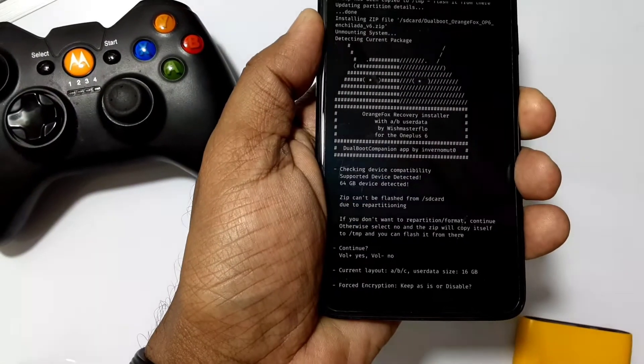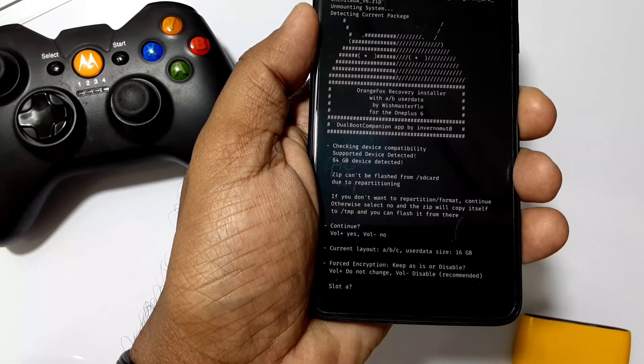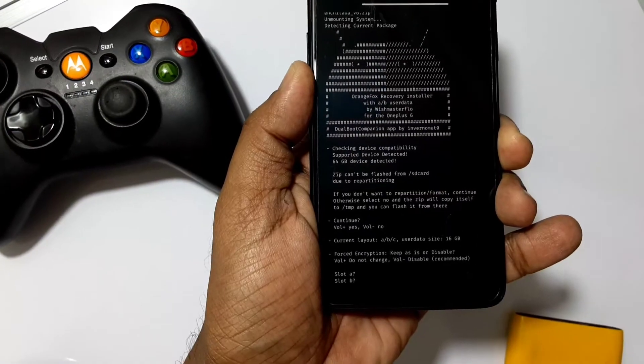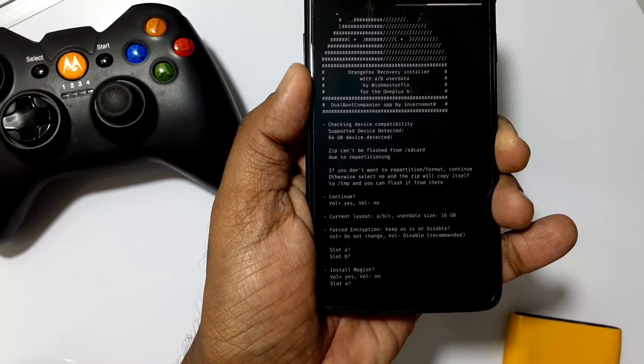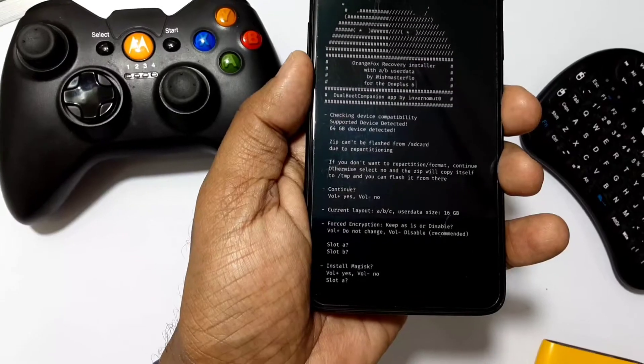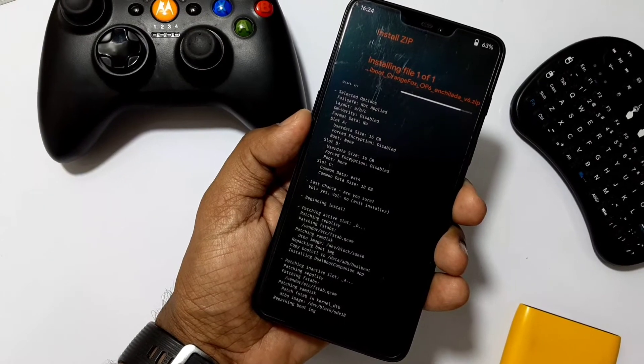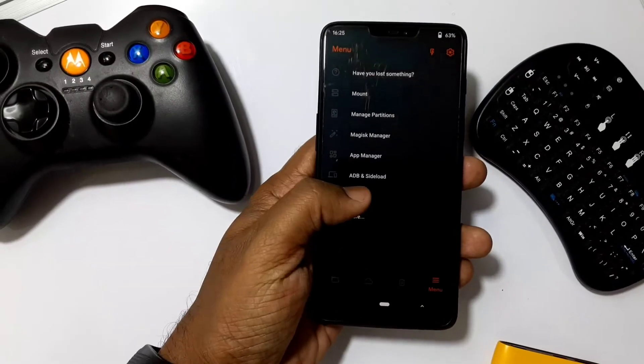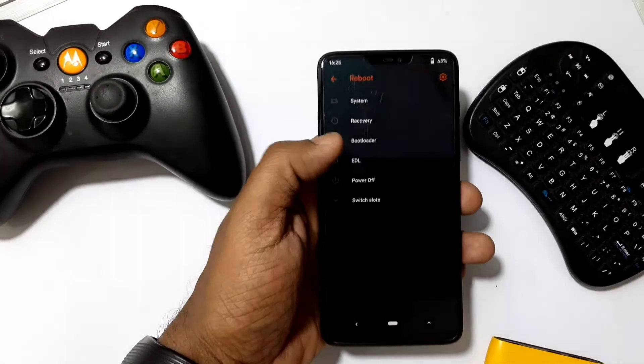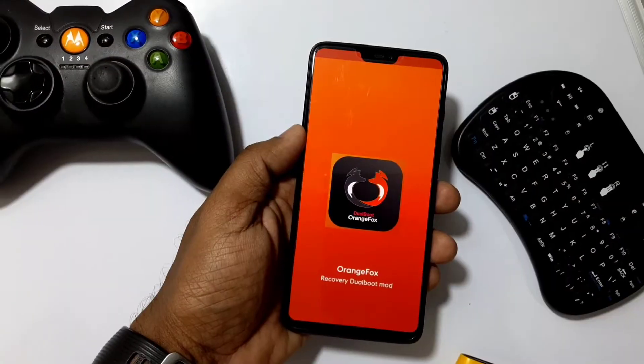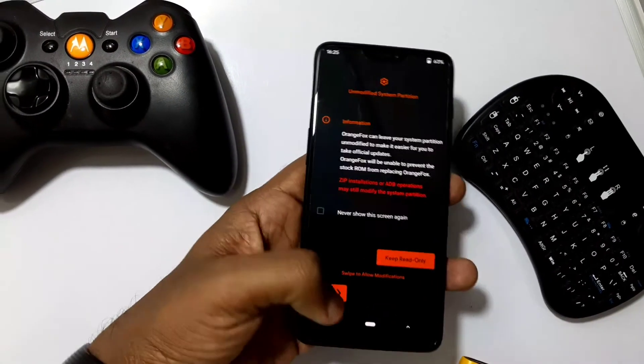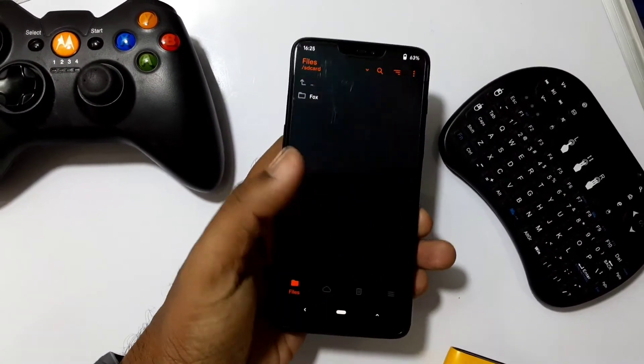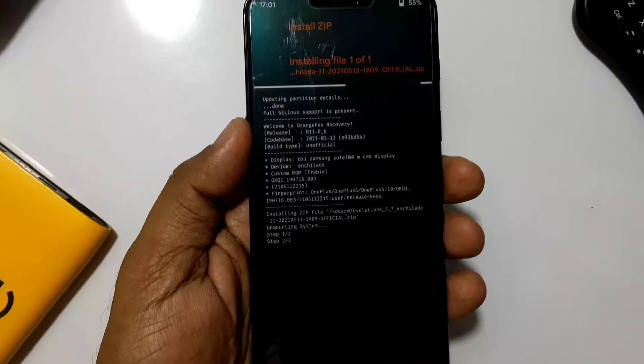Now flash the Orange Fox dual boot zip. Here we've already done the repartition of the storage, so press volume up to continue. Next will be the encryption and Magisk installation prompts, then press OK for final installation. While flashing the dual boot recovery zip, you can use the TWRP dual boot zip also if you don't like Orange Fox recovery.